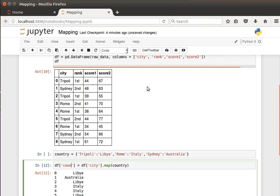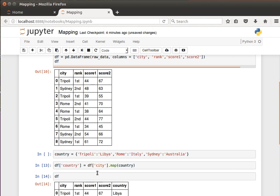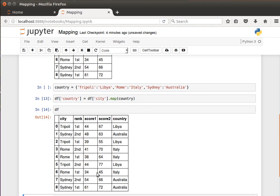The column will be created. So if I look at my dataframe now, it will have the country column with the correct values which were obtained using the map function from this simple dictionary.